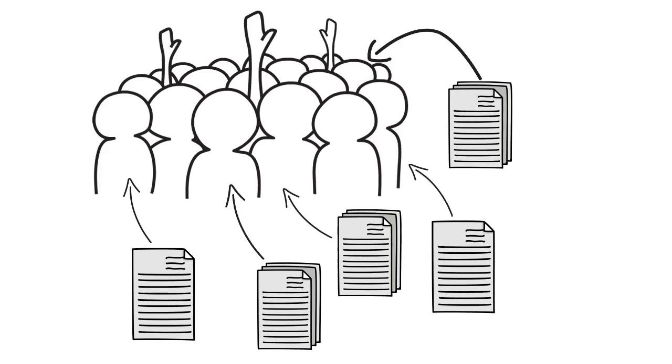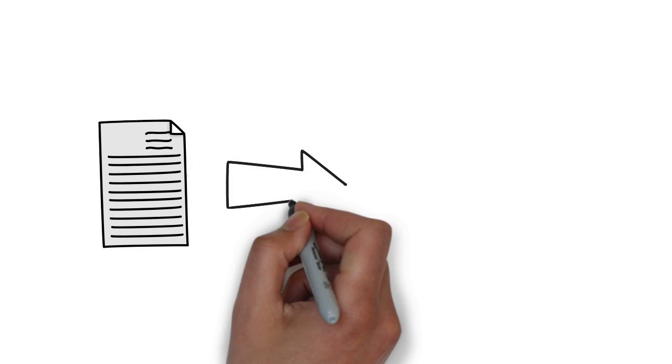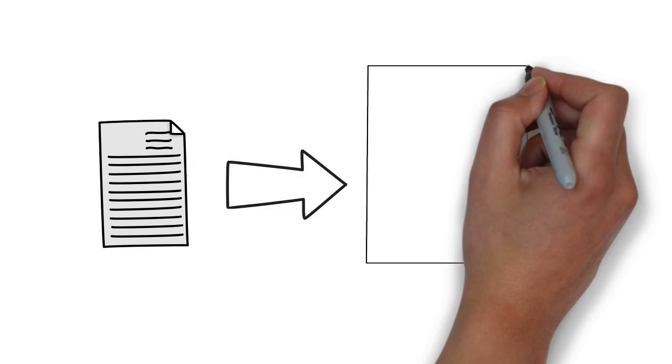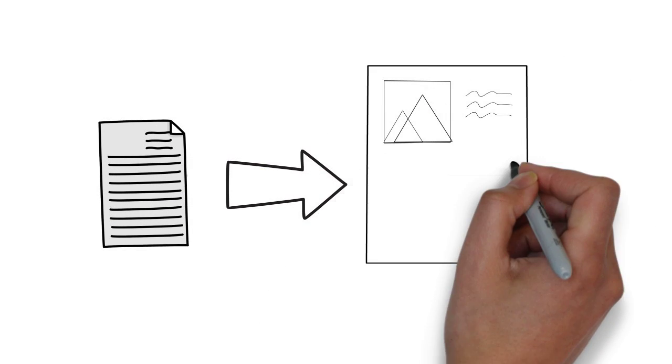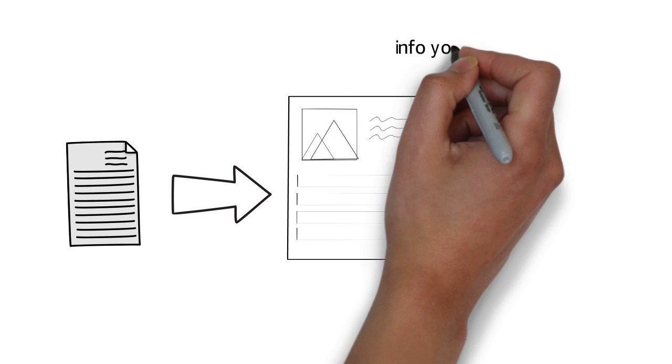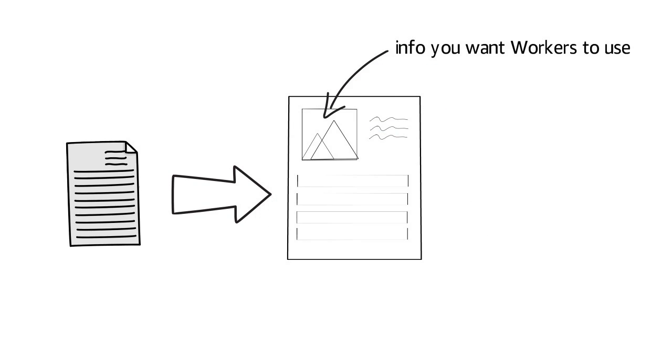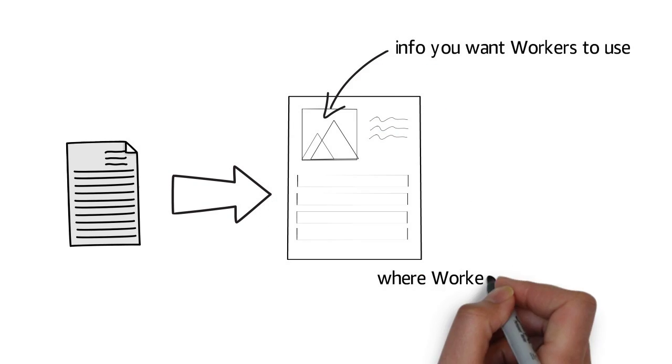Each of your tasks is presented to workers as a form that they can complete on the web. In most cases, you provide workers with enough information to complete the task and fields where they can provide the information that you need.